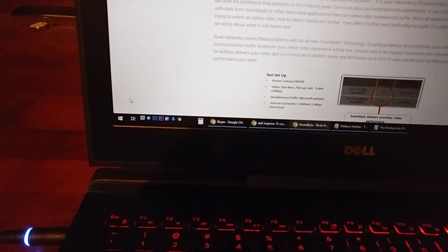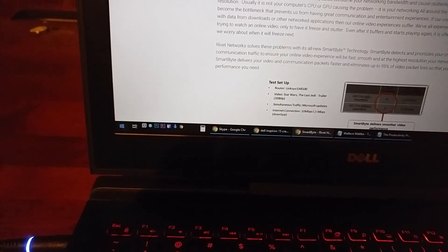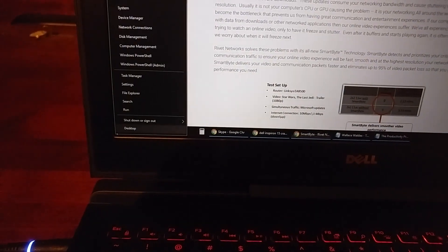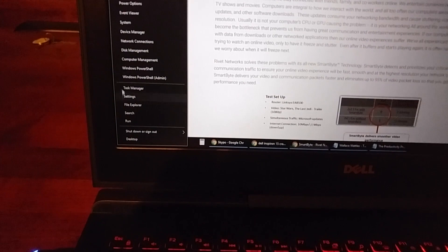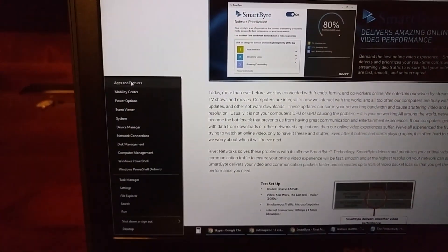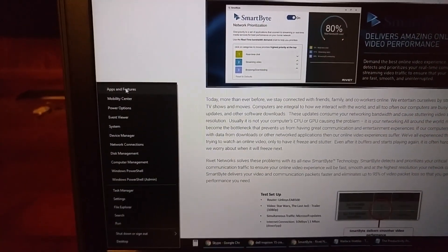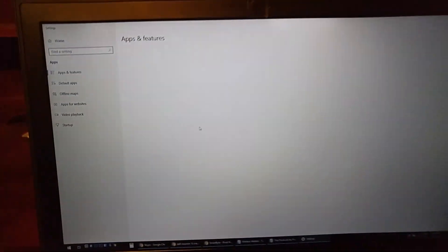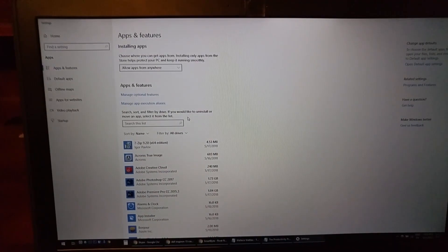Go to the bottom left, right click, apps and features, and then scroll down to Smart Byte.